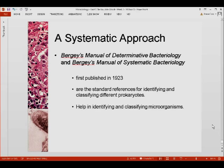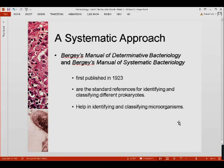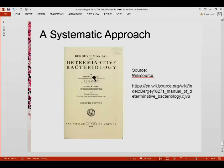Bergey's Manual of Determinative Bacteriology and Bergey's Manual of Systematic Bacteriology are used to perform the important tasks of taxonomy. First published in 1923, this is the standard reference for identifying and classifying different prokaryotes and other microorganisms. This ends our discussion on Unit 1. In the next video, we'll be discussing Unit 2, which is the chemistry of life.